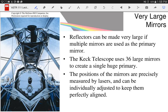Here is the Keck twin telescopes. This picture shows the actual mirror from the Keck telescope, which has 36 large hexagonal mirrors that fit together — and it's a twin, so there are two of them. You've all heard of the Hubble Space Telescope. What's the next space telescope? It used to be called the Next Generation Space Telescope, NGST, but now it has a much more permanent name.